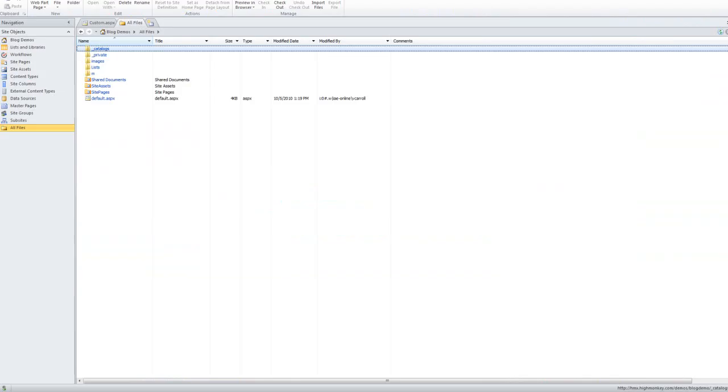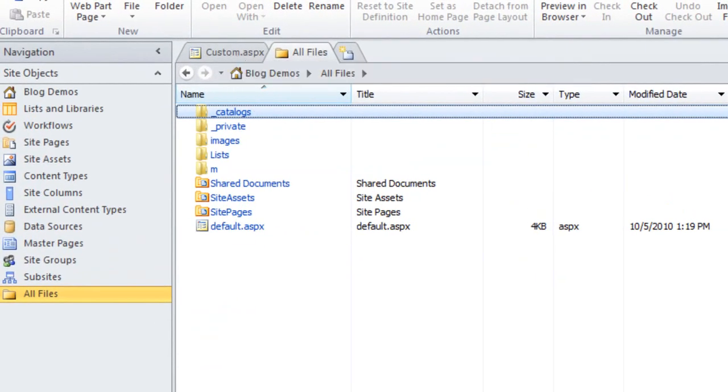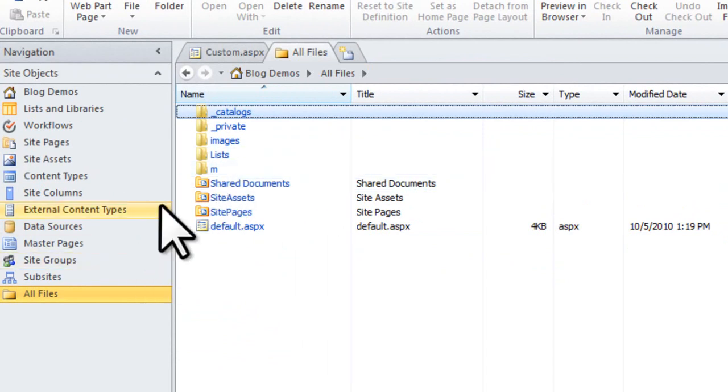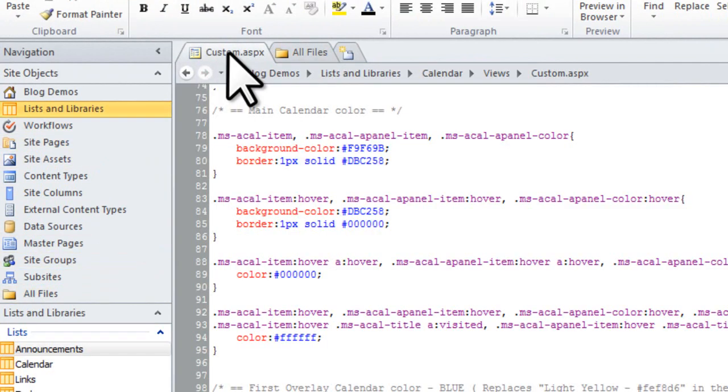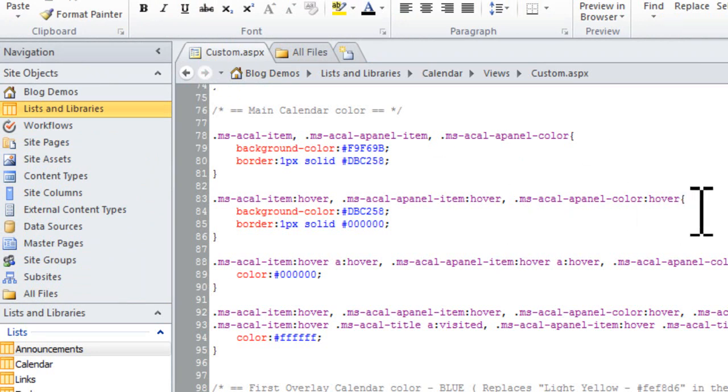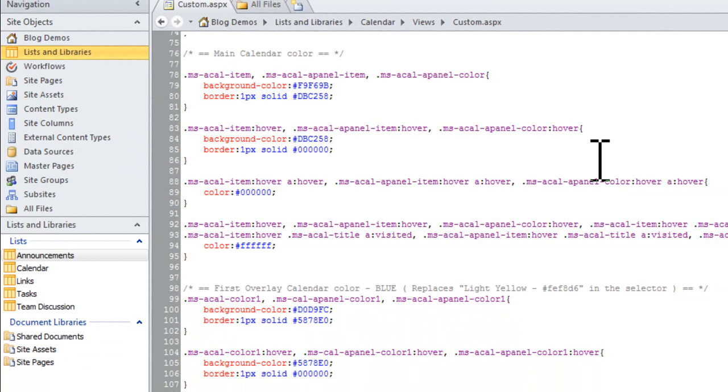In SharePoint Designer 2010, I'm connected to my site, I have my list and libraries there. And what I've done is I've went down to this view that I've created and actually I have edited the view page that goes along with this view to be able to add the different colors.